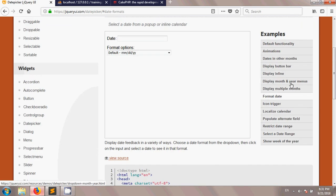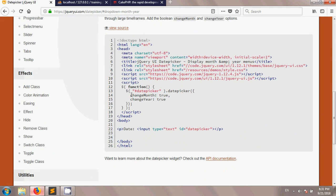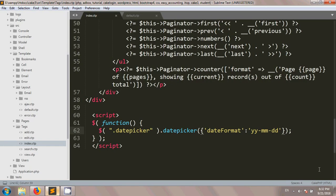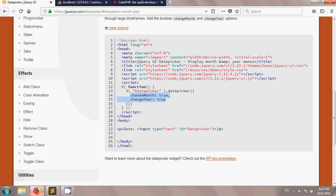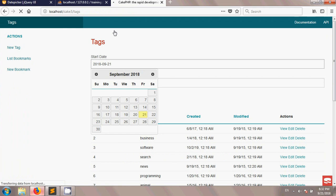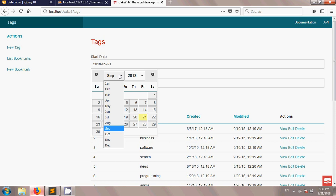If you want to add month or year dropdowns to the datepicker, you can do that too. In the jQuery UI documentation under 'Display month and year menus', you need to add changeMonth: true and changeYear: true. I'm copying both lines and pasting them into my datepicker initialization. After saving and reloading, clicking the field now shows you can change both the month and the year using dropdown menus.